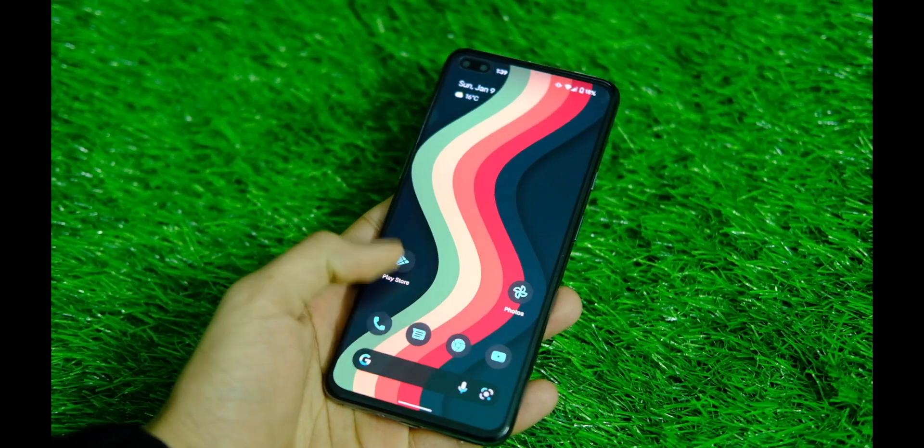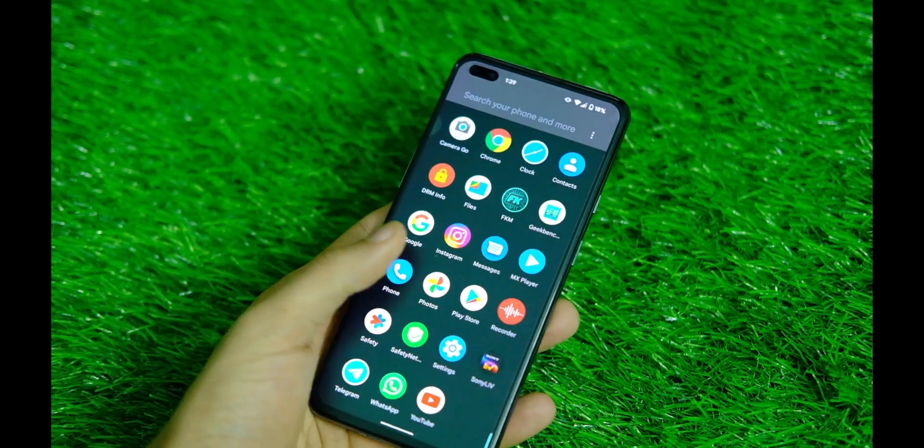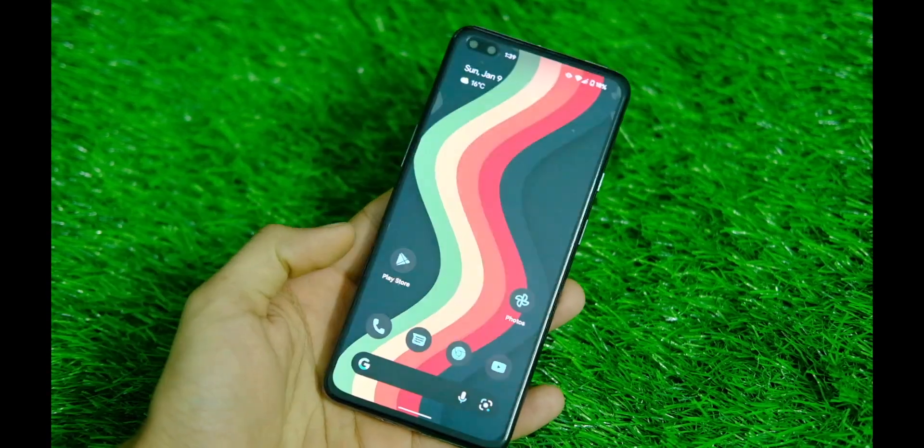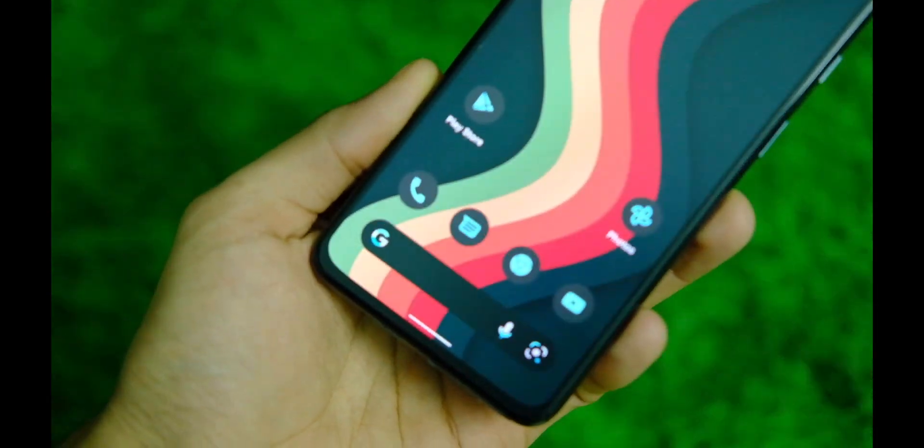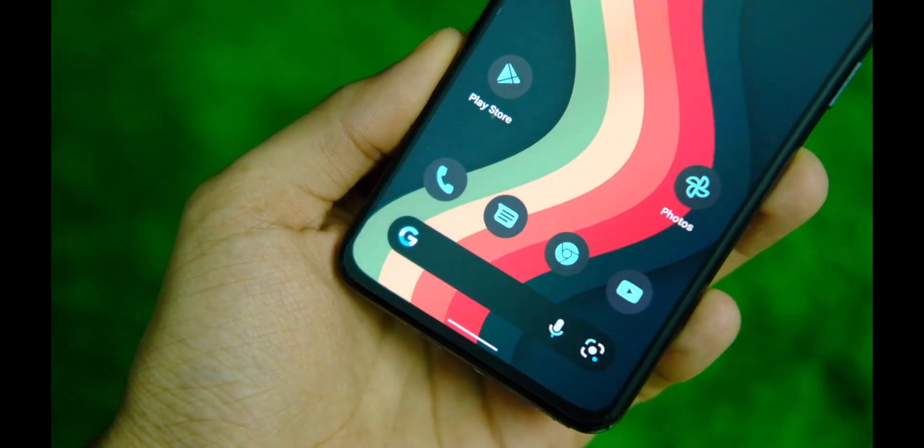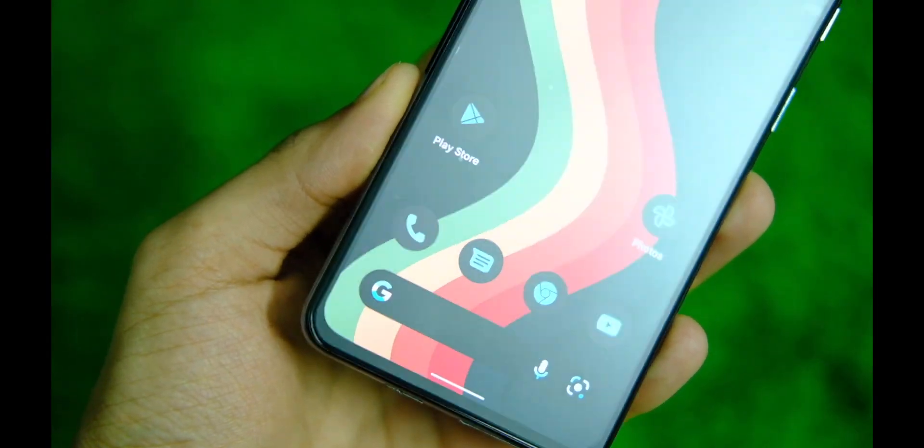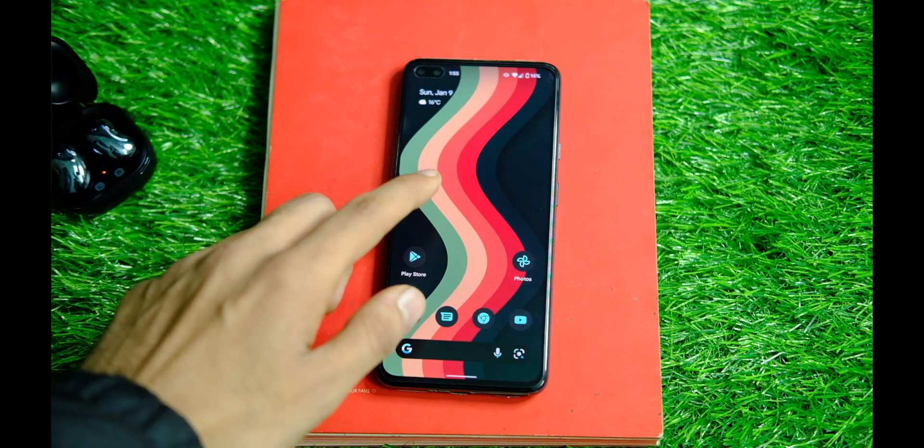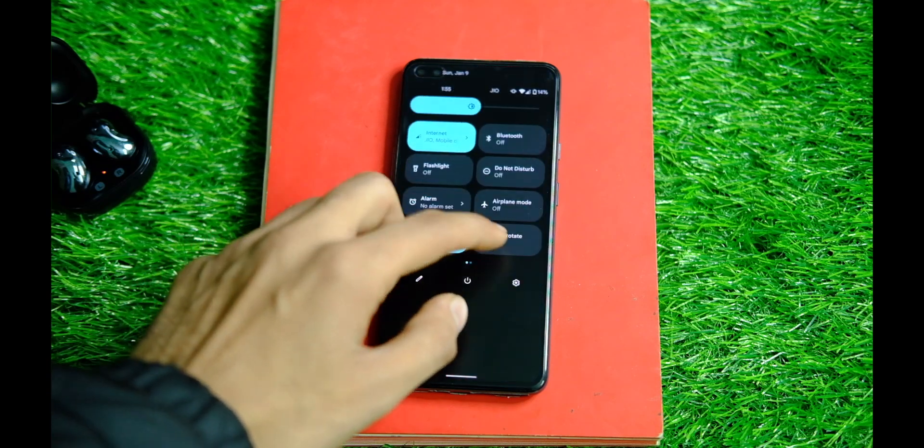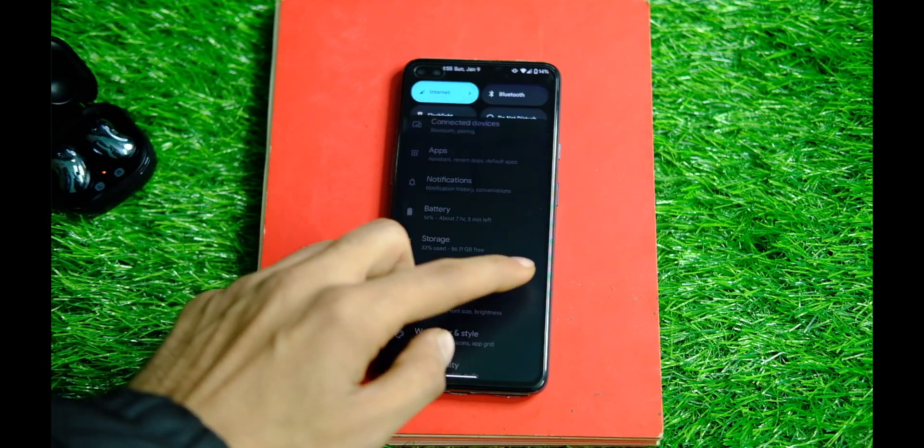So now that this ROM is in the stable version, this means that you will get all the monthly updates right into your settings and you can use it normally as you do with any stock ROM installed, so that's a good thing I guess.